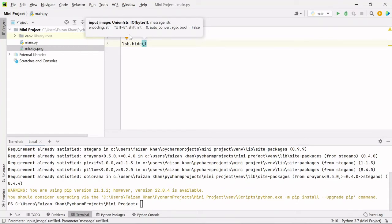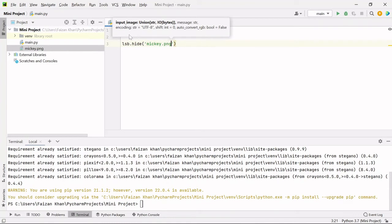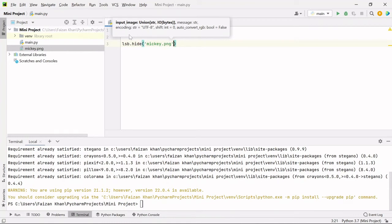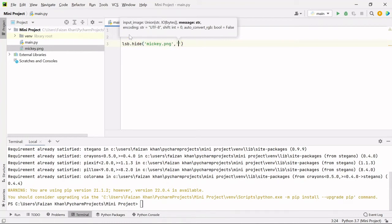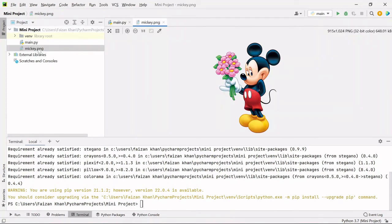So the image name here is mickey.png. And then you need to pass the message that would be hidden inside this image.